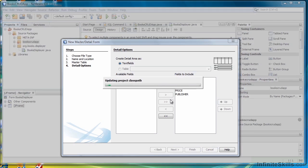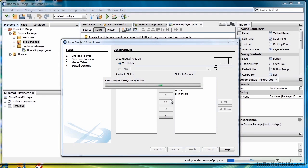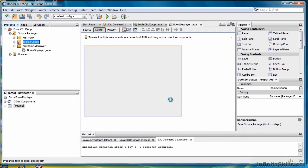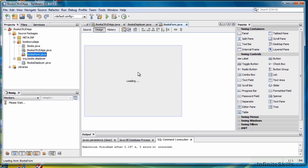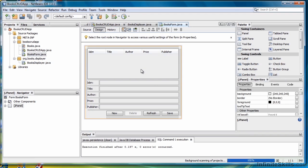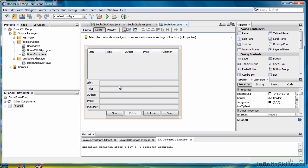Now we'll wait while it goes through its process, creating the master detail form. And there it is. Notice we have columns for all the fields, and then we have text fields to display and to update.